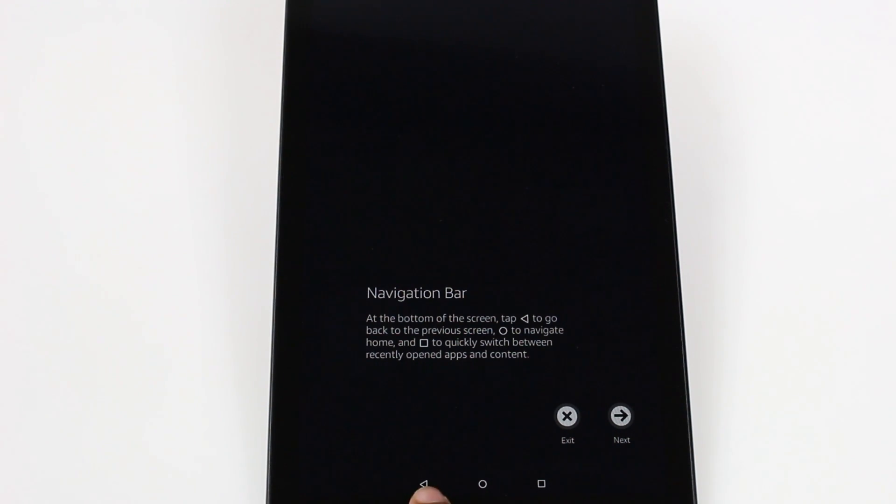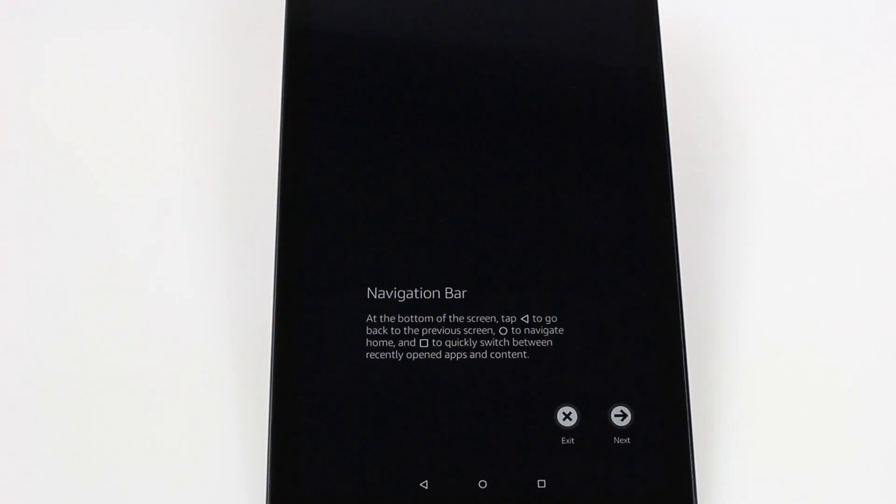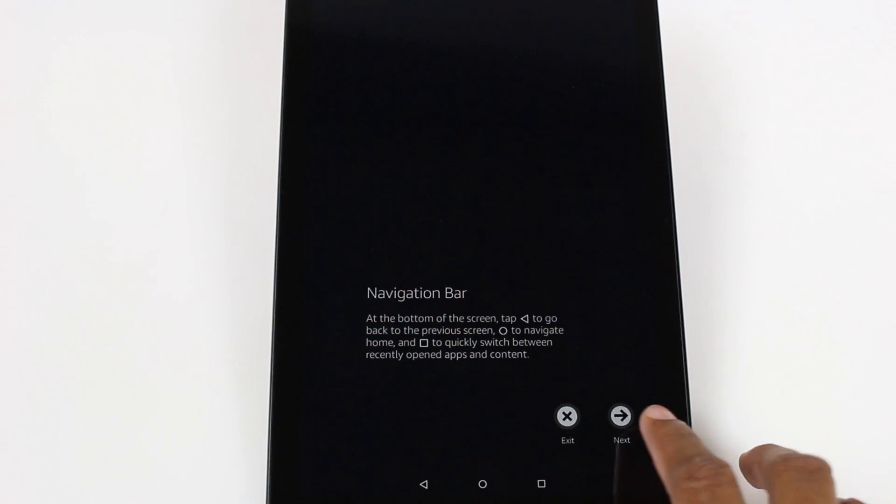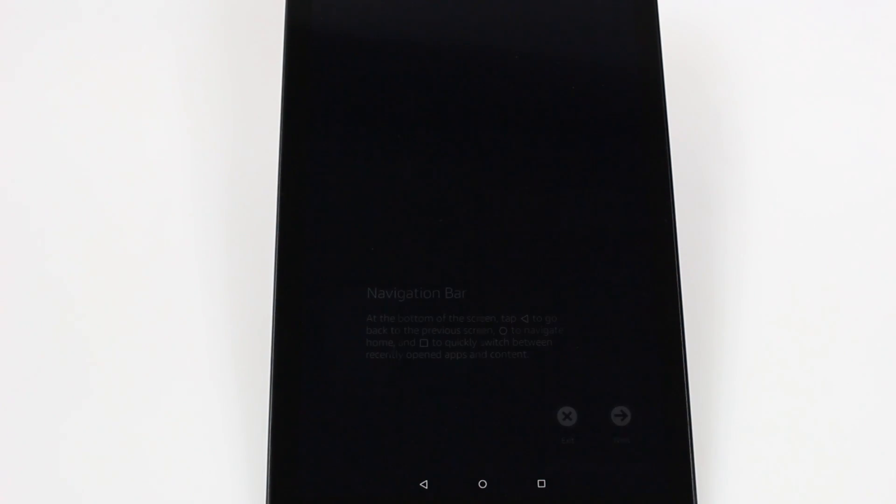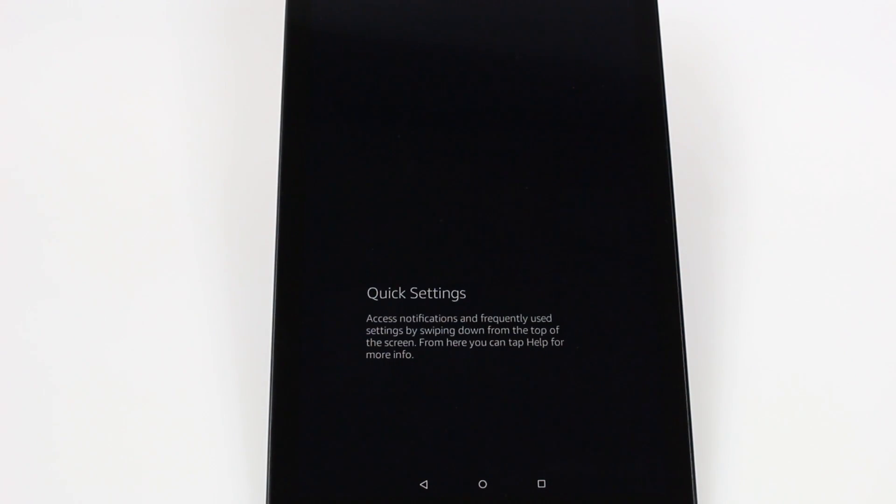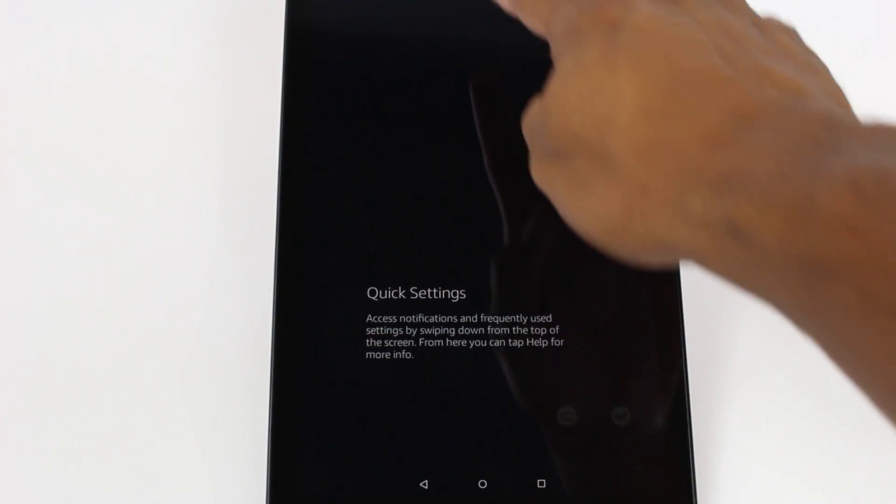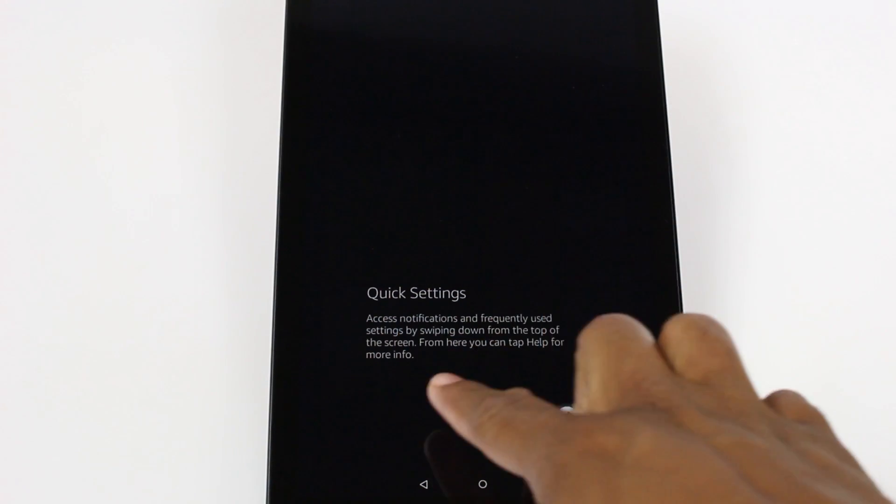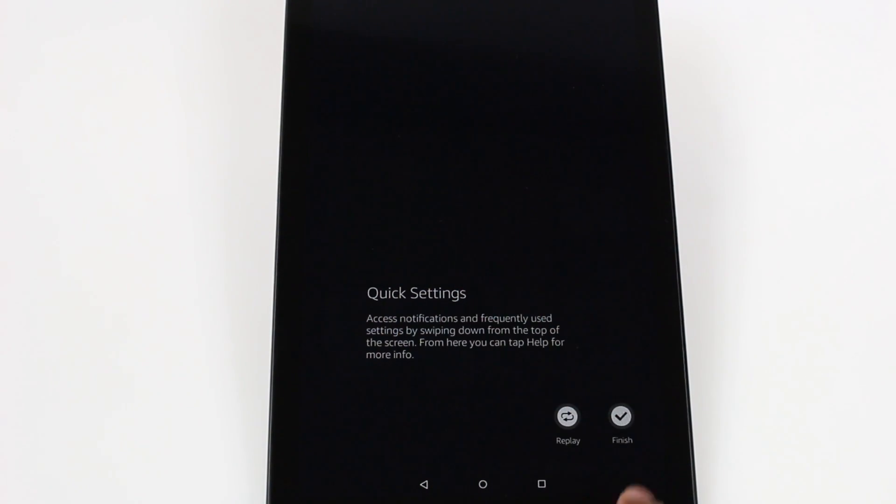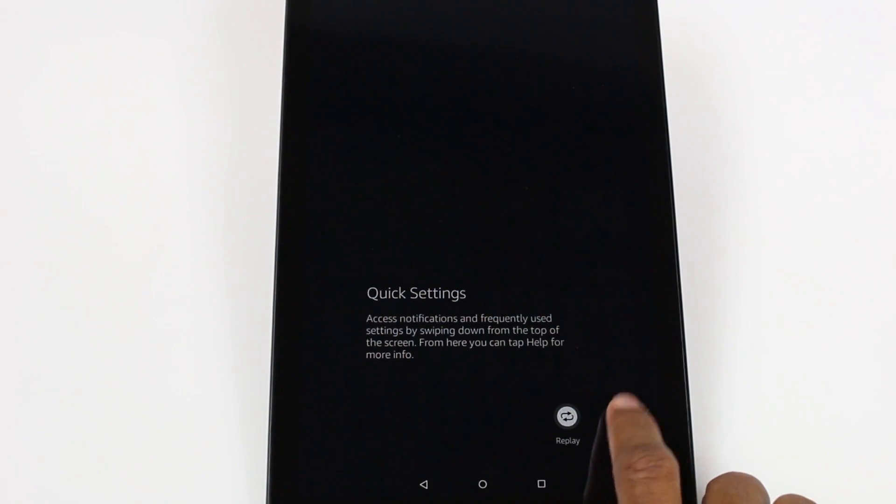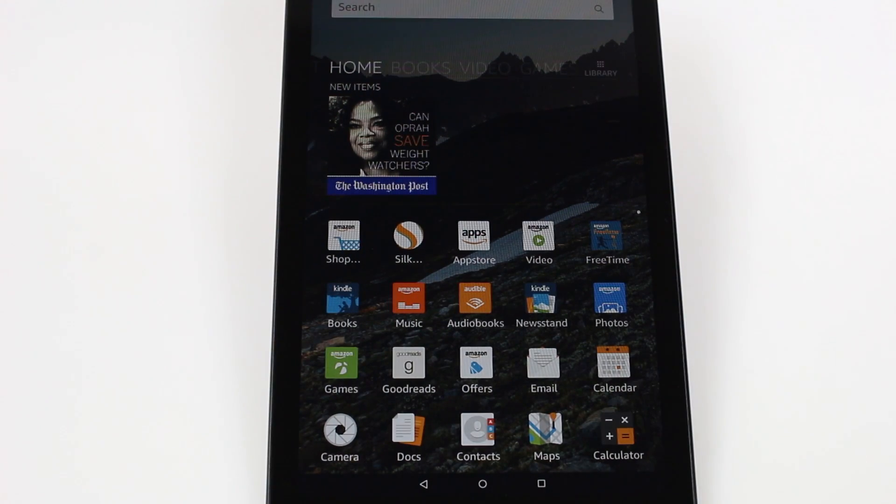Navigation bar. That's at the bottom here. So back button. Home. And this is going to be a quick for recent apps. Quick settings. Access notifications. You're going to swipe down from the top to get those settings. And that's it. We're done.